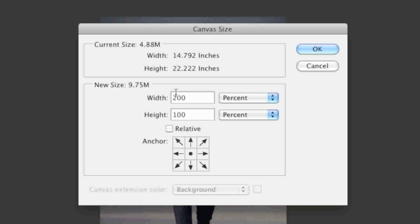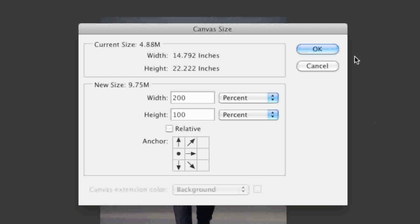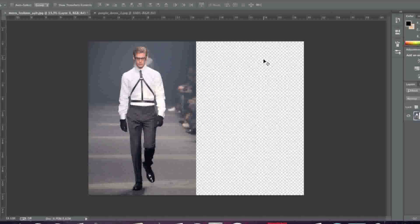You would actually worry more about it being too narrow. So I'm going to click on the left arrow here so that I can preserve the left side and only make it wider on the right side and I'll click OK.